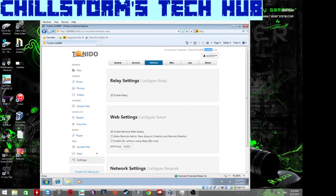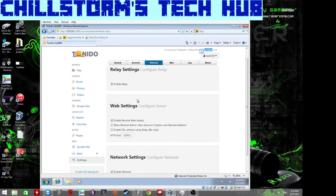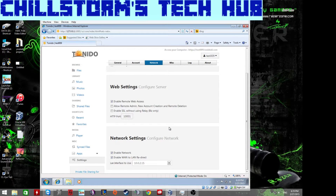Under Network settings, you can turn off the relay, which means the Tonido DNS URL will no longer work. You'd then need to enable your own DNS relay, set up SSL without their relay, and configure some advanced settings — useful for business networks that want to avoid relying on tonido.com entirely.